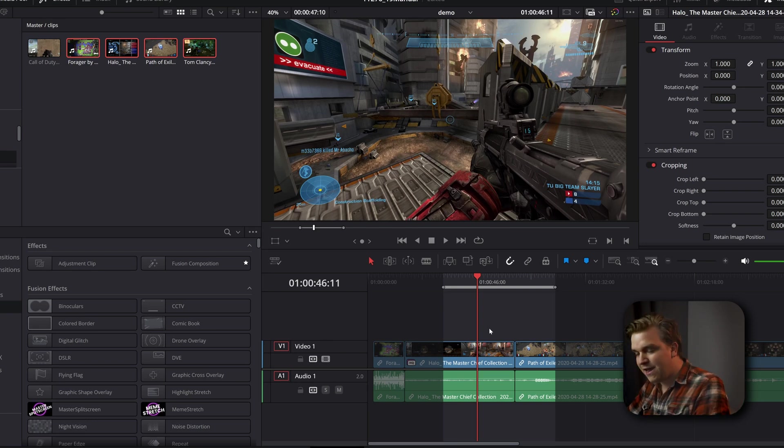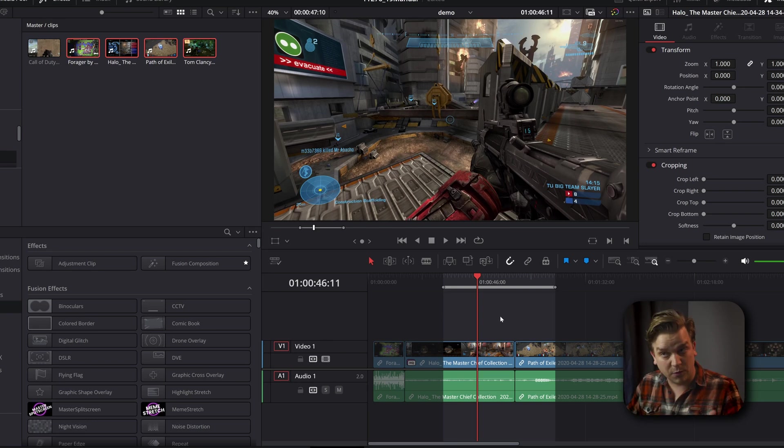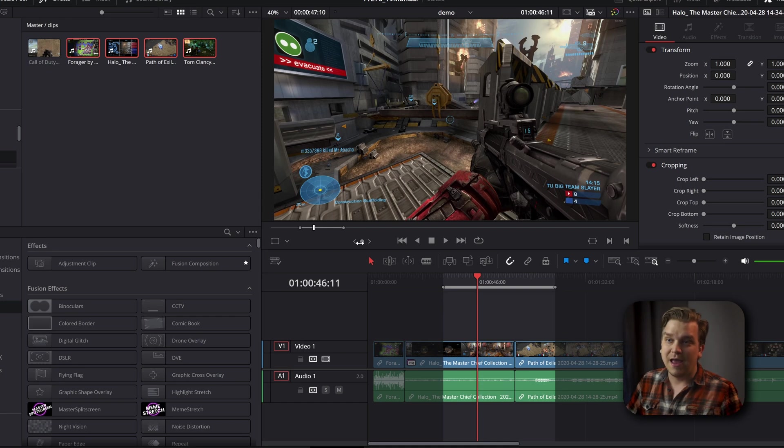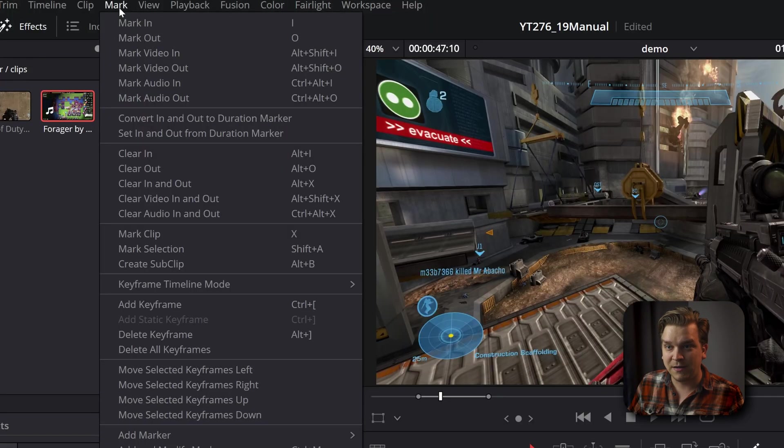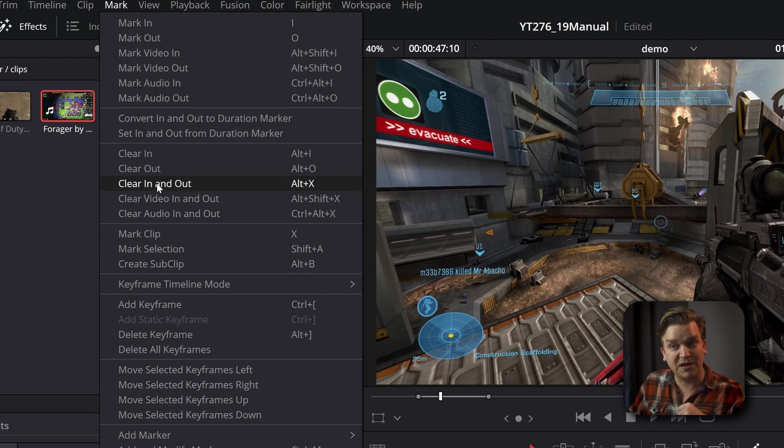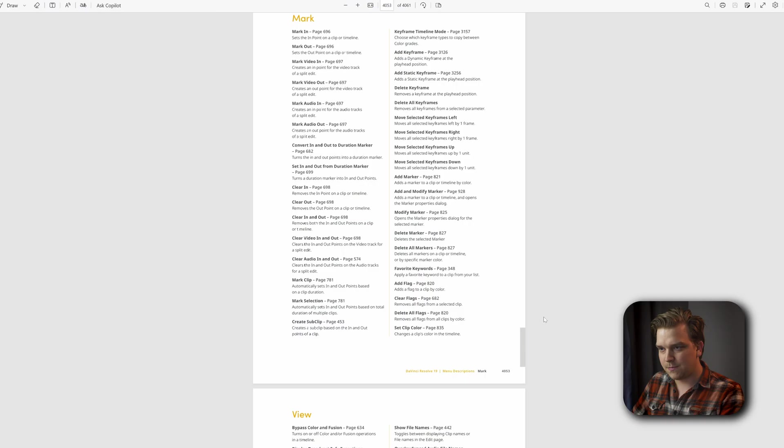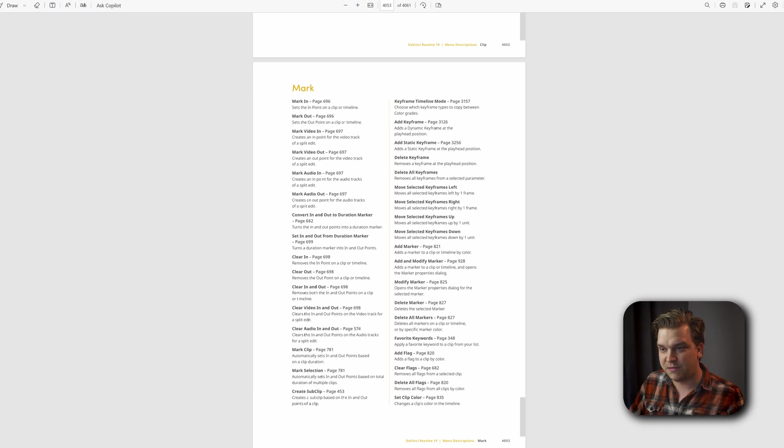There's also a keyboard shortcut out there somehow for just setting it to the clip you're working on. And you can always come up to Mark, Clear In and Out Point. By default, the keyboard shortcut for that is Alt+X as well. But if you want to learn more about that...